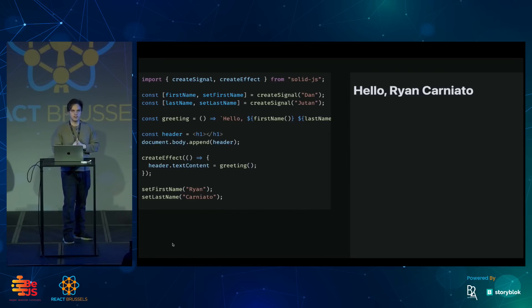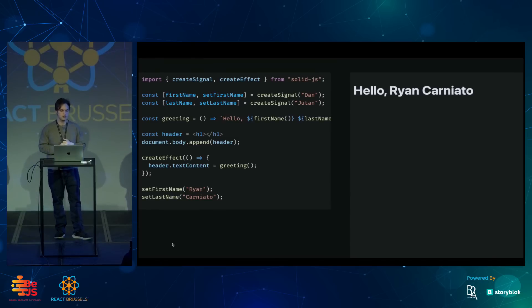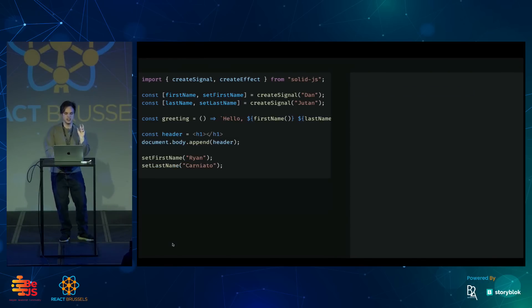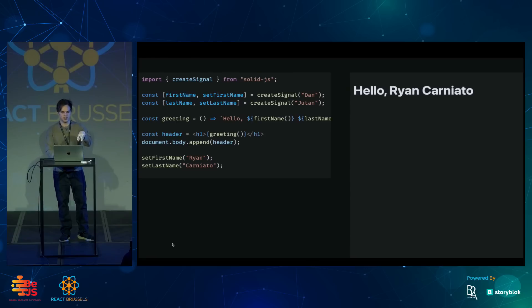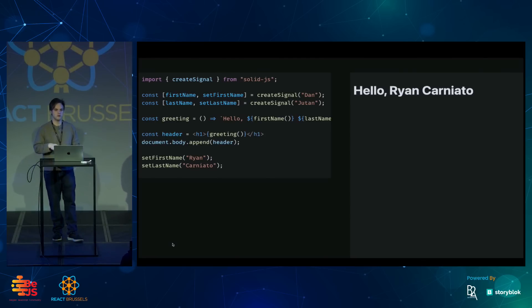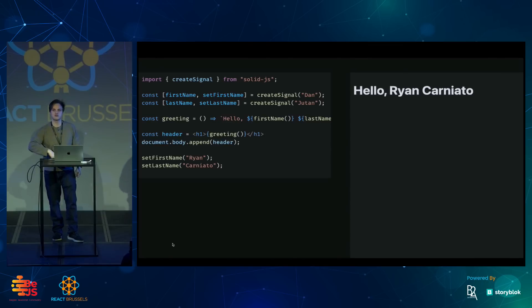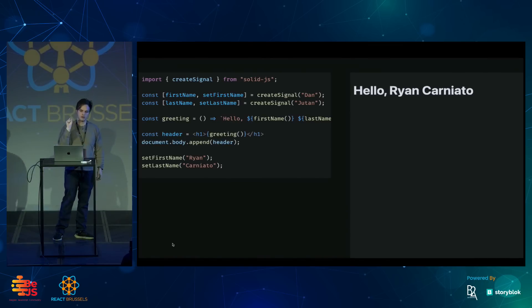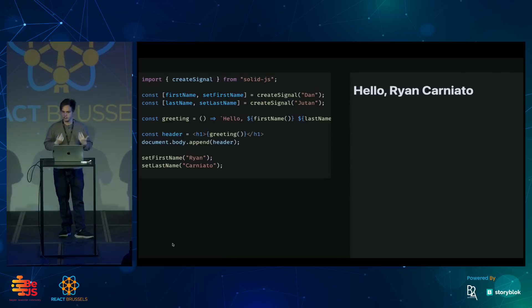But that's not all the JSX compiler can do for us. We can use this greeting directly inside the JSX instead of creating an effect ourselves. And what this does behind the scenes is Solid will create an effect that will manually update that part of the DOM when the greeting changes.